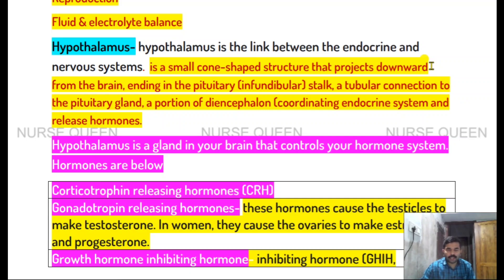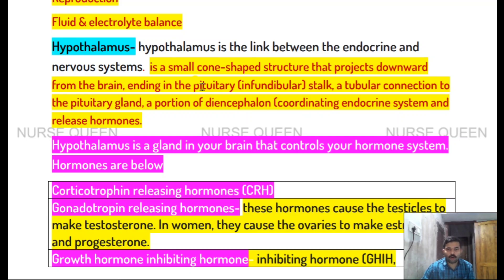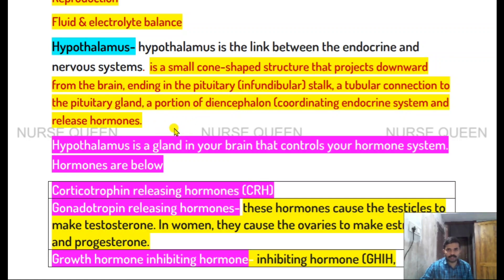Hypothalamus is the link between the endocrine and nervous system. It is a small cone-shaped structure that projects downward from the brain, ending in the pituitary infundibular stalk — a tubular connection to the pituitary gland. It is a portion of the diencephalon, coordinating the endocrine system and releasing hormones.